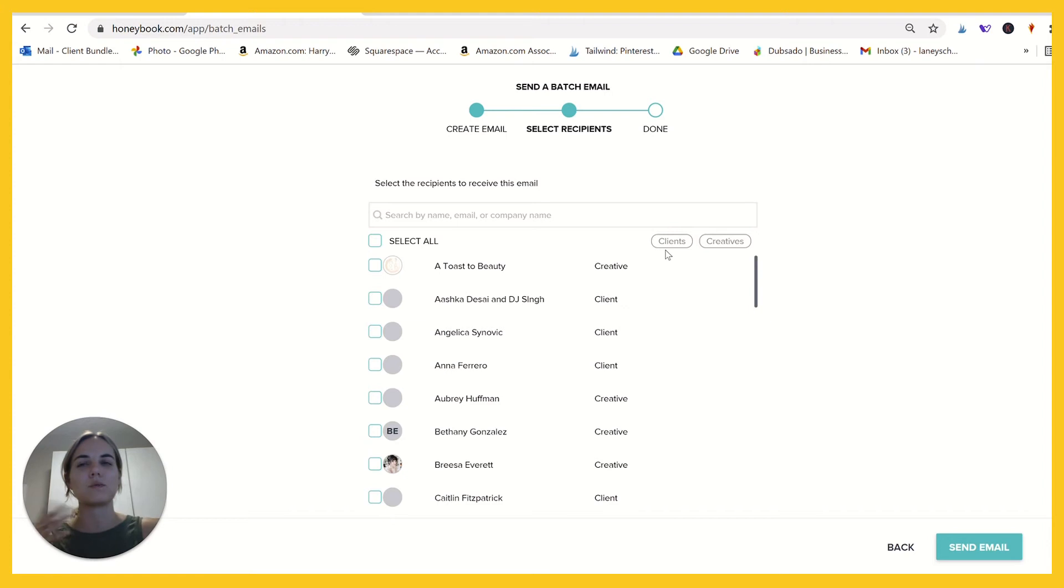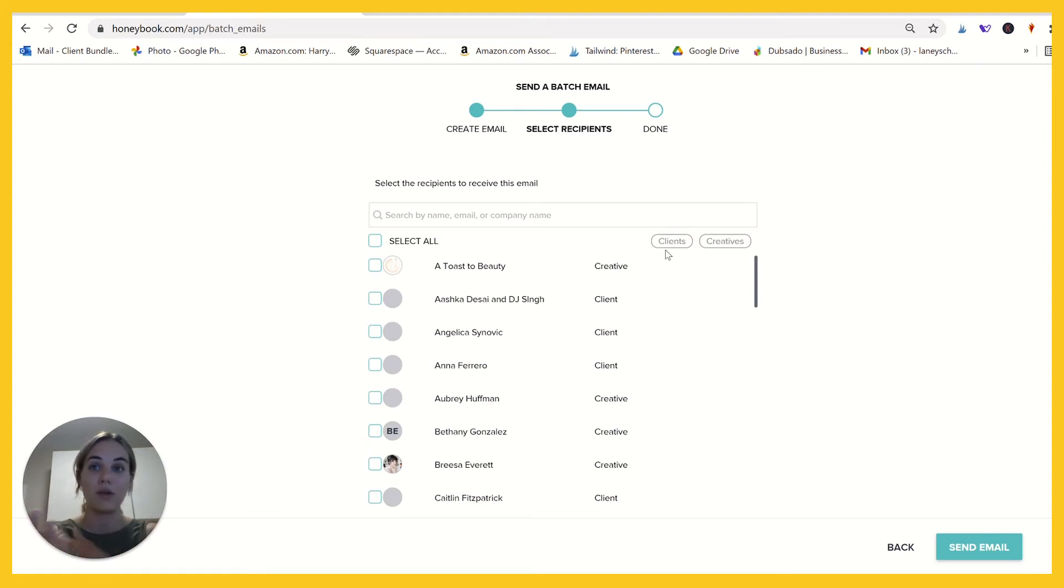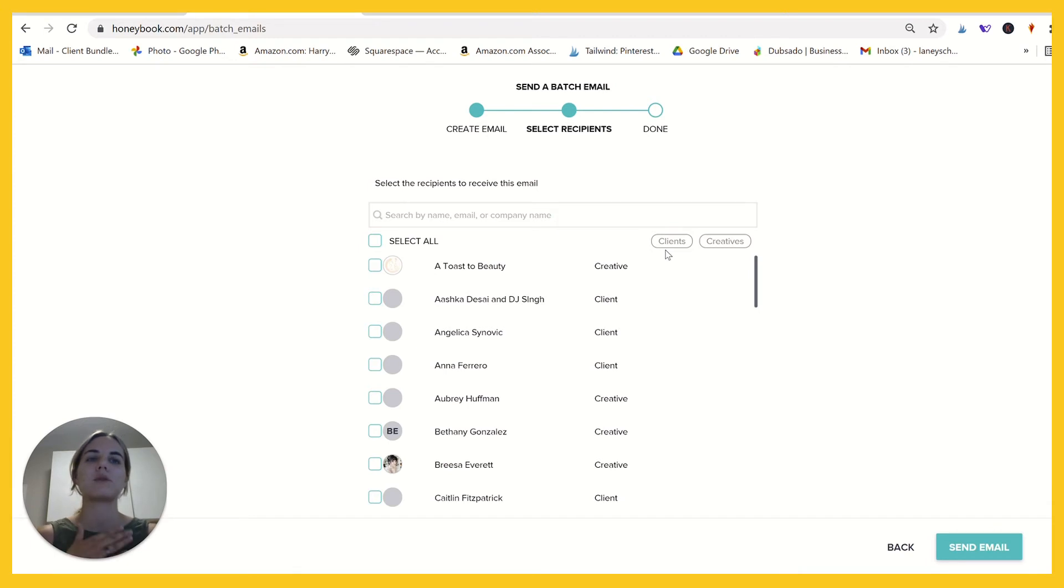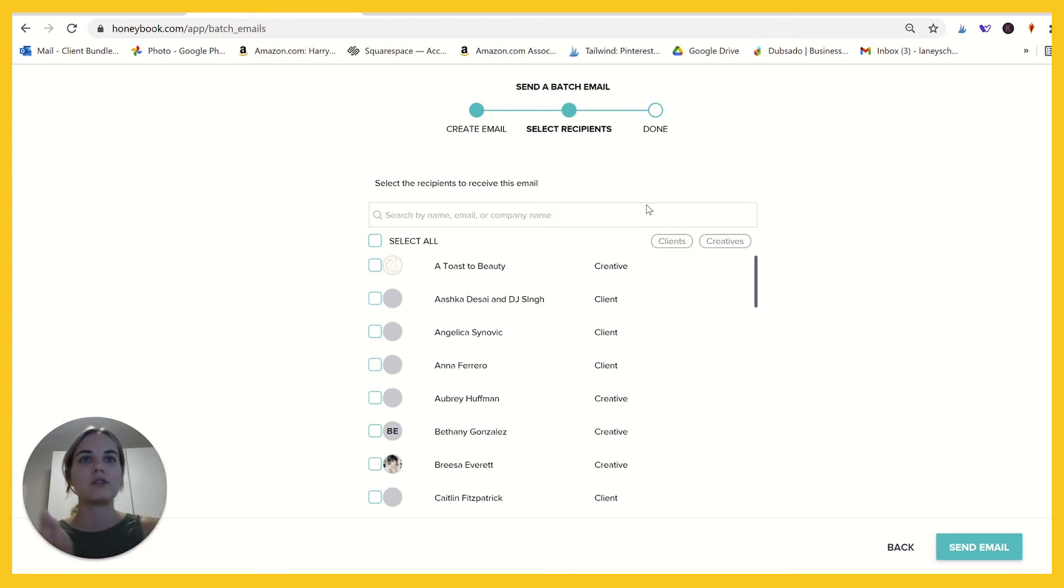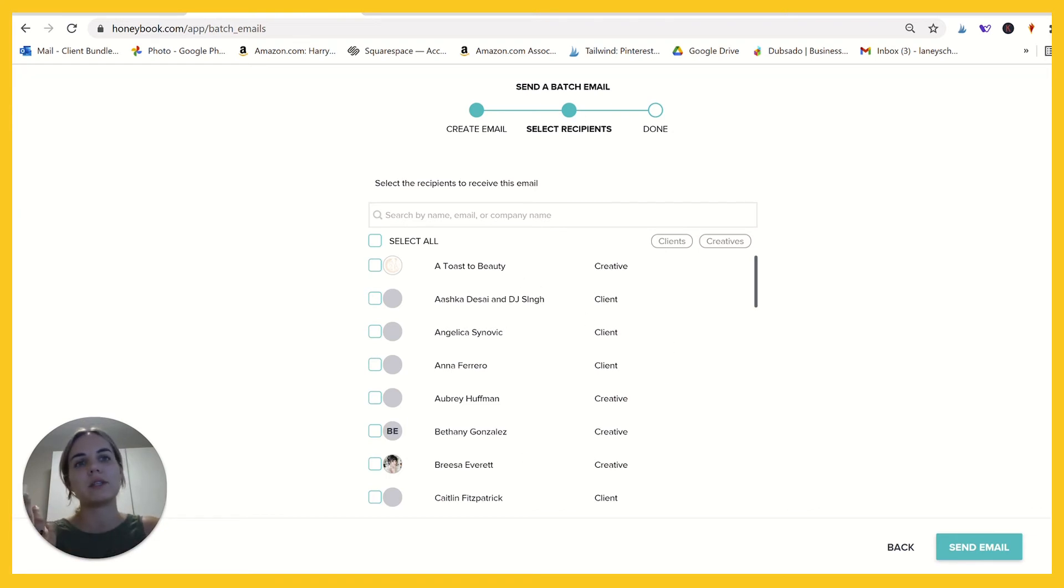And that's something that's really unique about HoneyBook is it allows you to interface with other creatives, other people in the industry. So like I'm in the wedding industry, so a lot of these people are wedding planners. I chose to be, she's a makeup artist. There's all kinds of different people. Brisa is a florist.